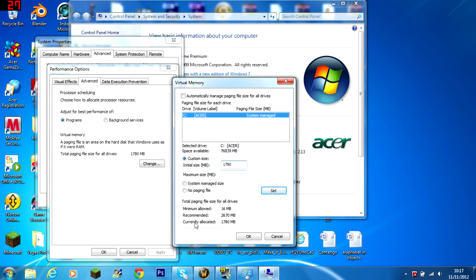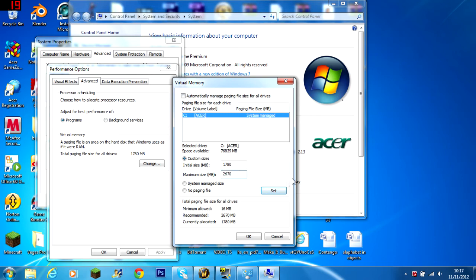And then down here it says recommended, so put the recommended size there. Or you just times it by 2 to get the recommended size, which should be set.